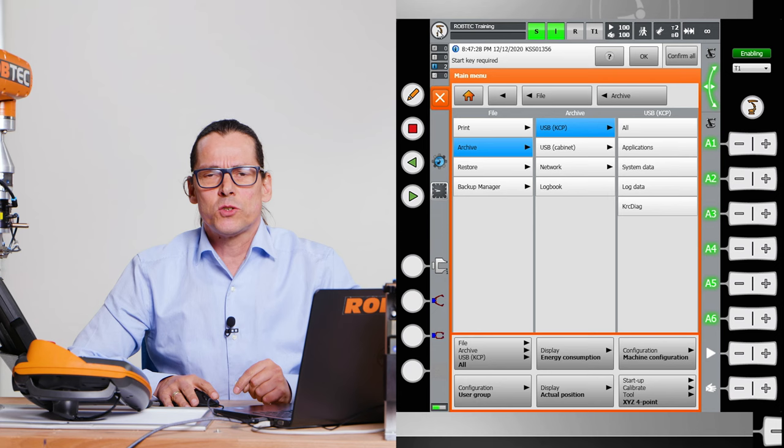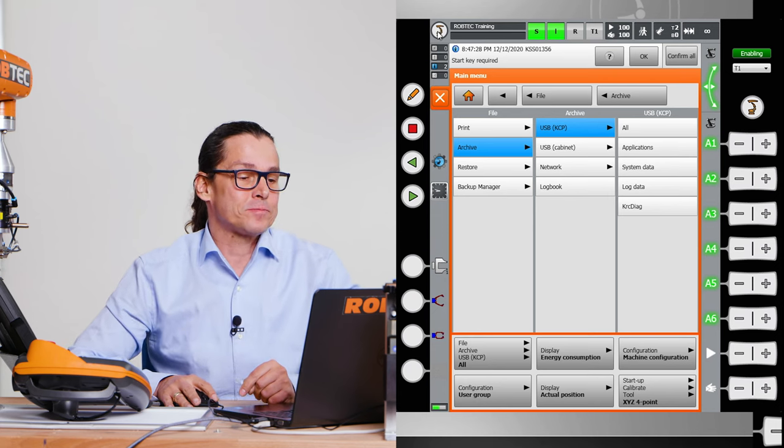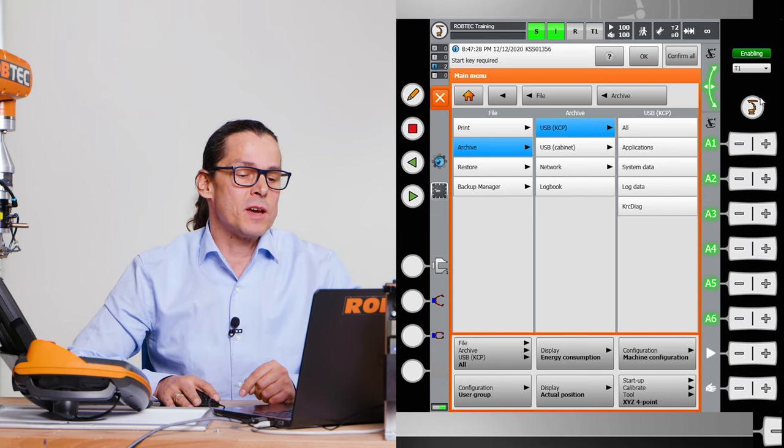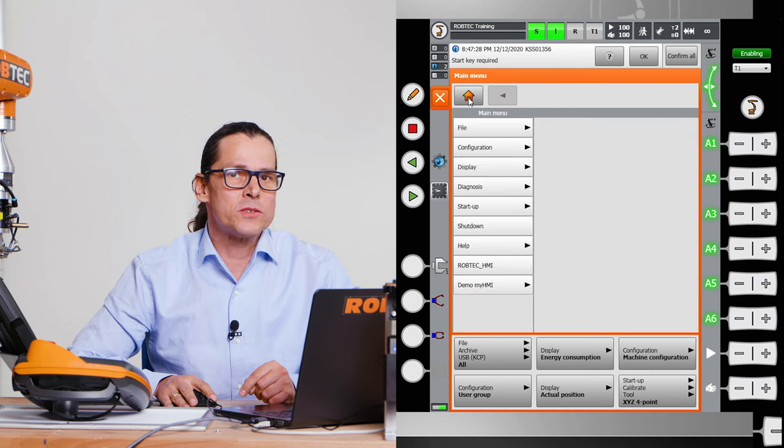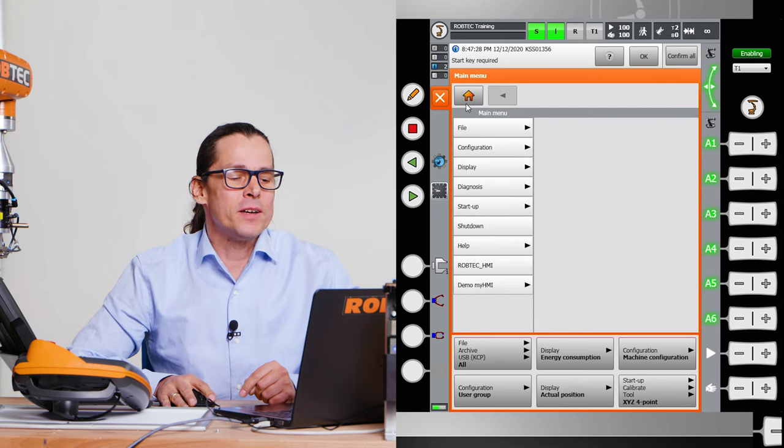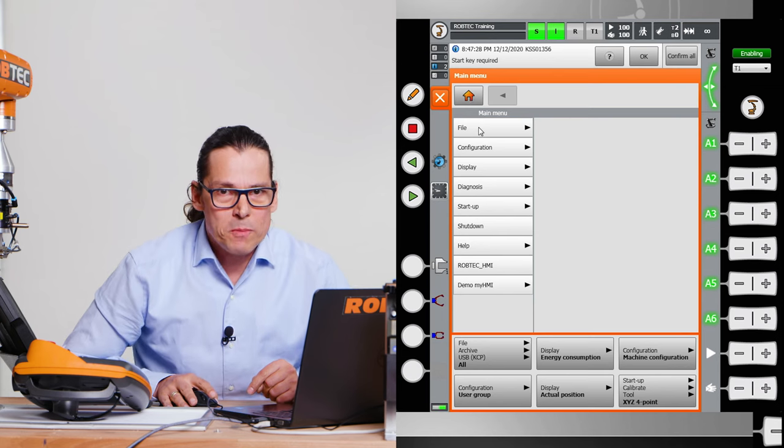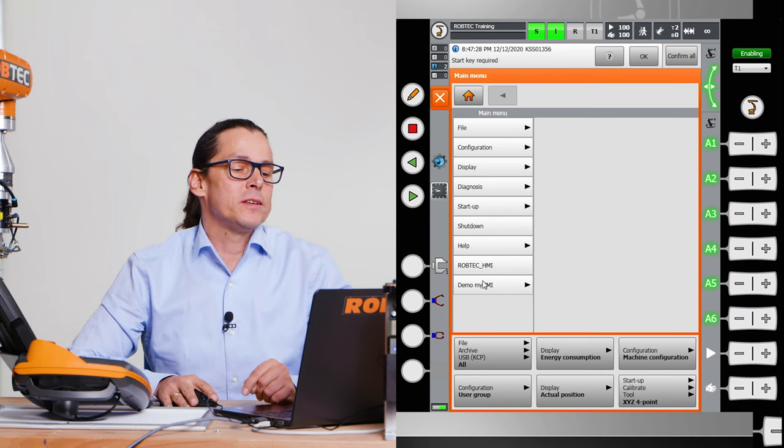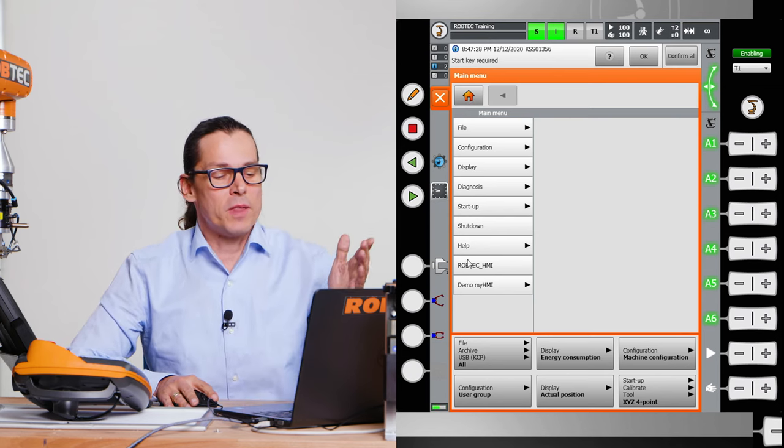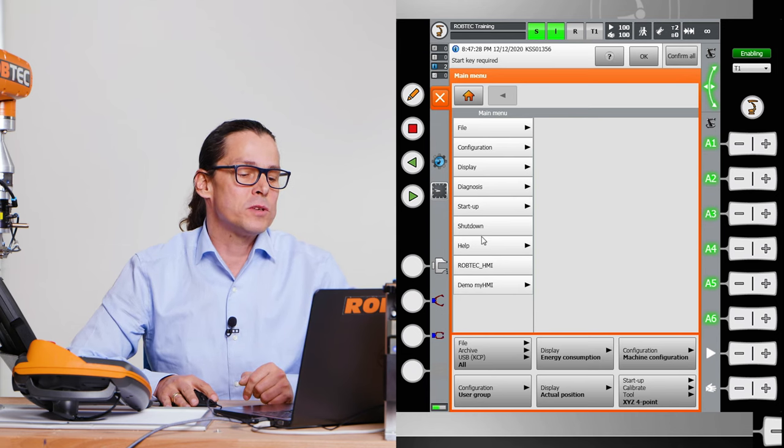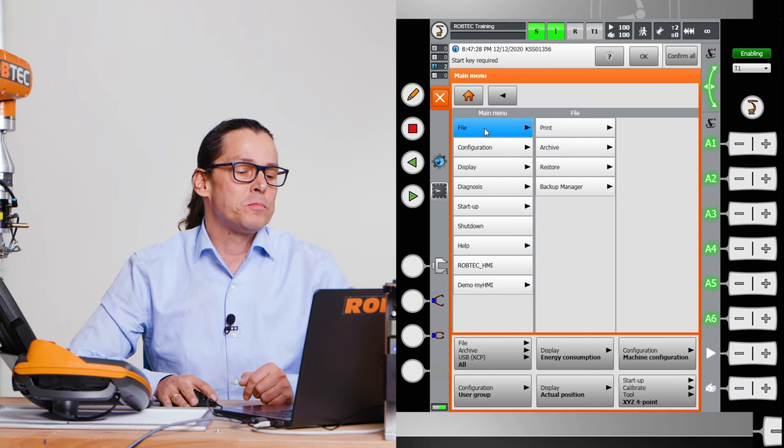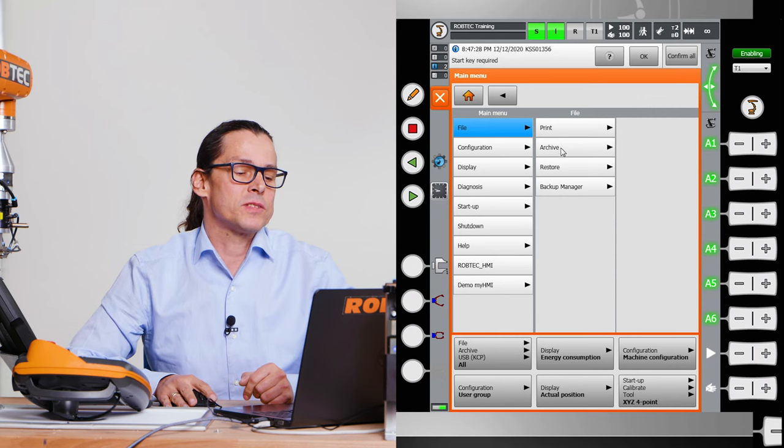Let's go into the main menu. You can choose that KUKA symbol here. KUKA symbol here or here. I can go into the main menu by clicking the house button. From there we have our most important points here on the left side.